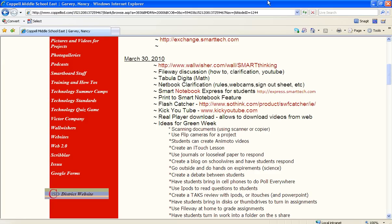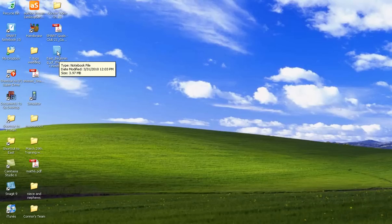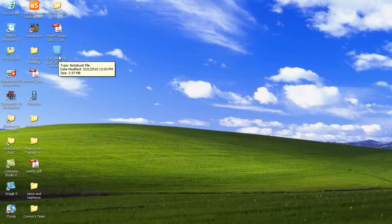Once it's saved, we can check and make sure it's on our desktop. There it is, East Beginning of the Year Notebook. Now my screen, the little page looks blue, and that's how it normally looks at school. But because you don't have Smart Notebook at home, your file's going to look a little different. It will probably be white and have like a squiggly line like it's not a real file. But don't worry, it will still work.